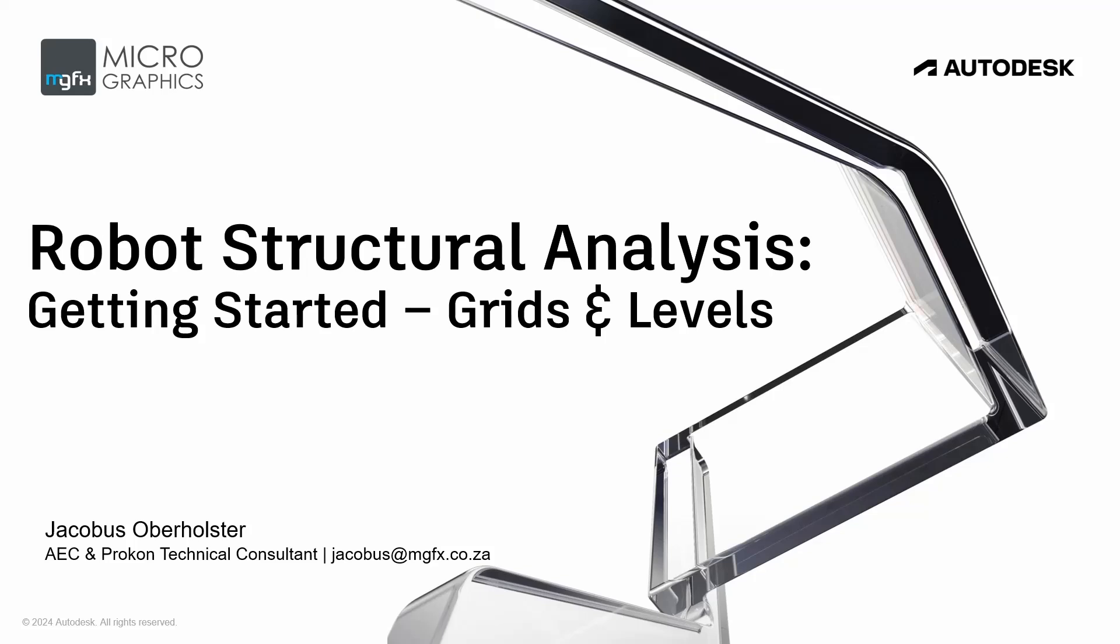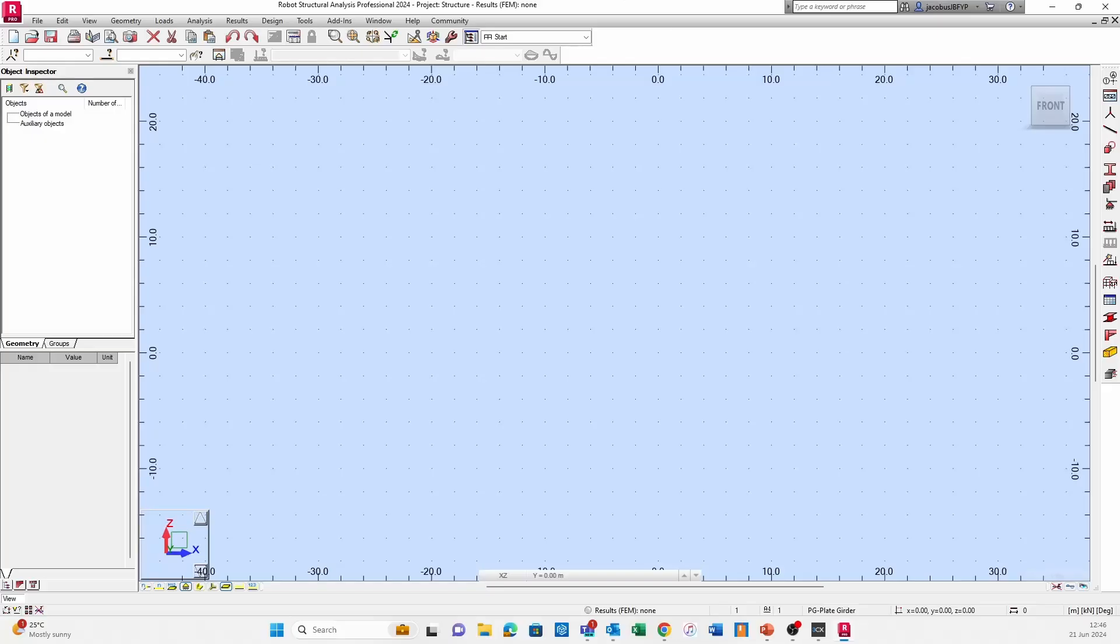Good afternoon everybody and welcome to the first clip of the getting started series for Robot Structure Analysis. In today's clip we will be looking at creating grids and levels within Robot, so without further ado let's go straight to the interface.